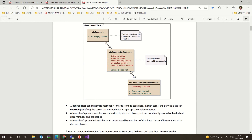A base class can have private members. A base class's private members are inherited by the derived class but are not directly accessible. A base class's protected members can be accessed by members of both the base class and the derived class.